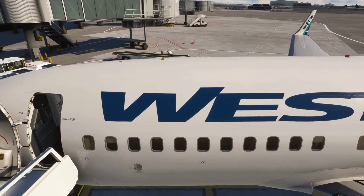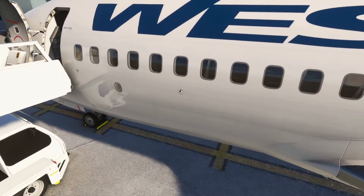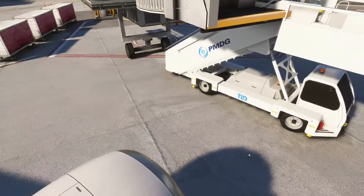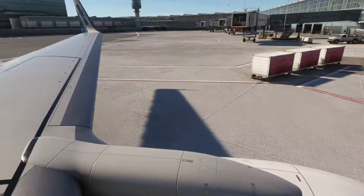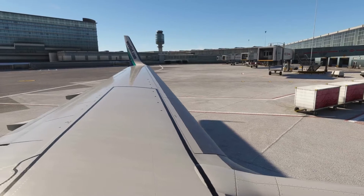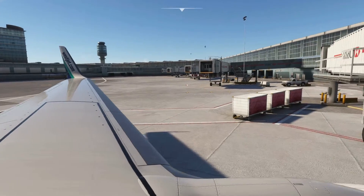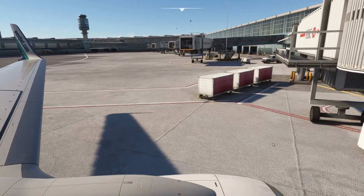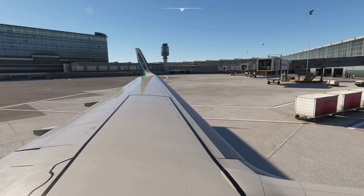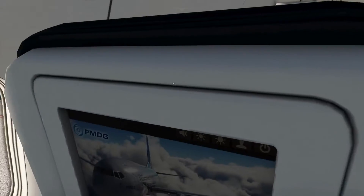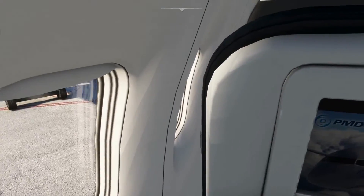Let's say I want to set my number 4 view to this beautiful wing position right here. I'm going to hold Control and 4 on the number pad. Now when I move around and click 4, it brings me right back to that wing view.